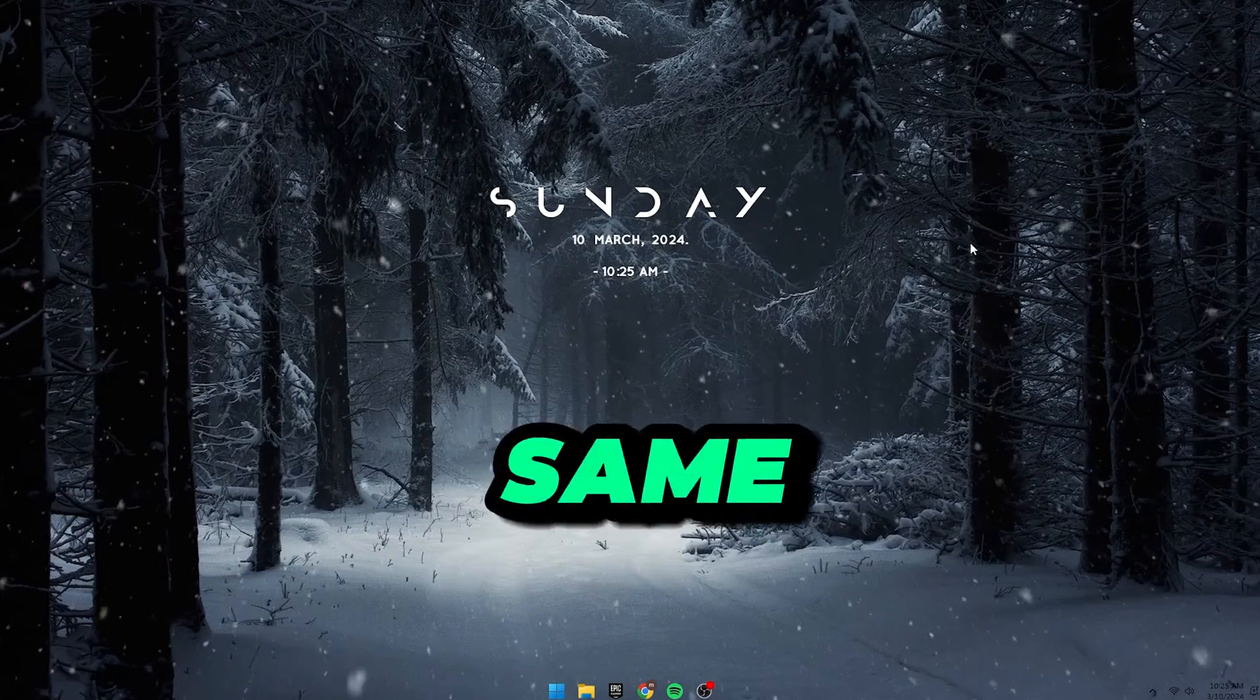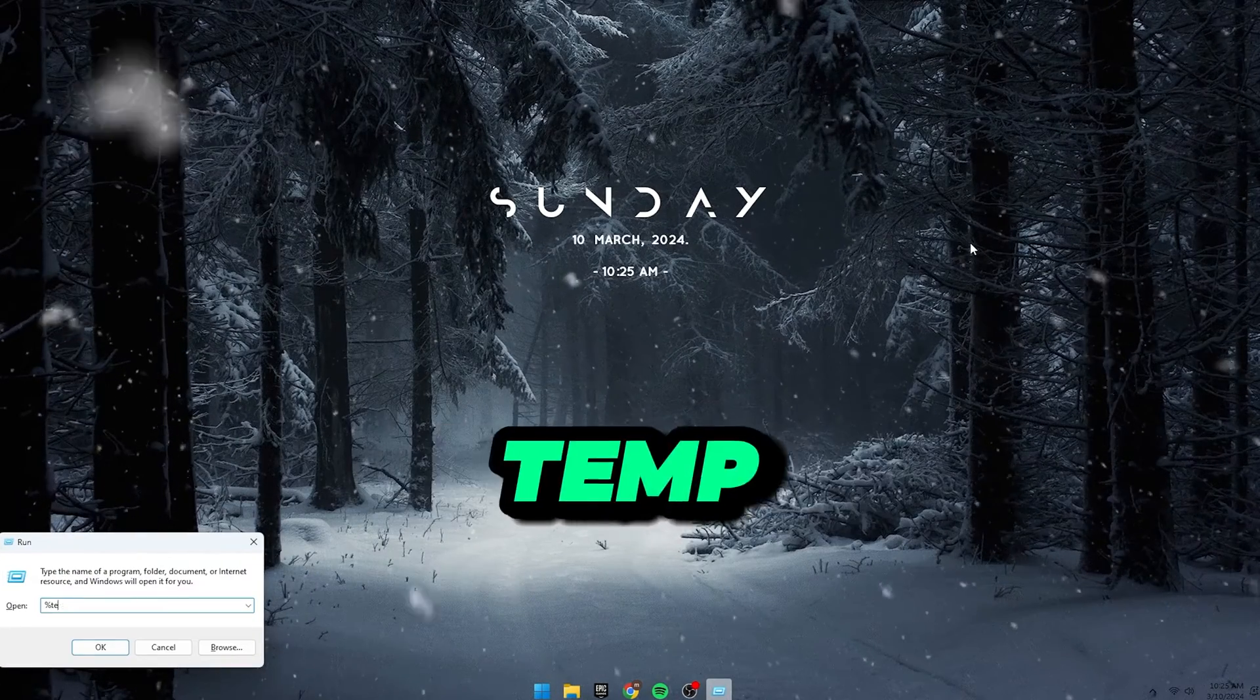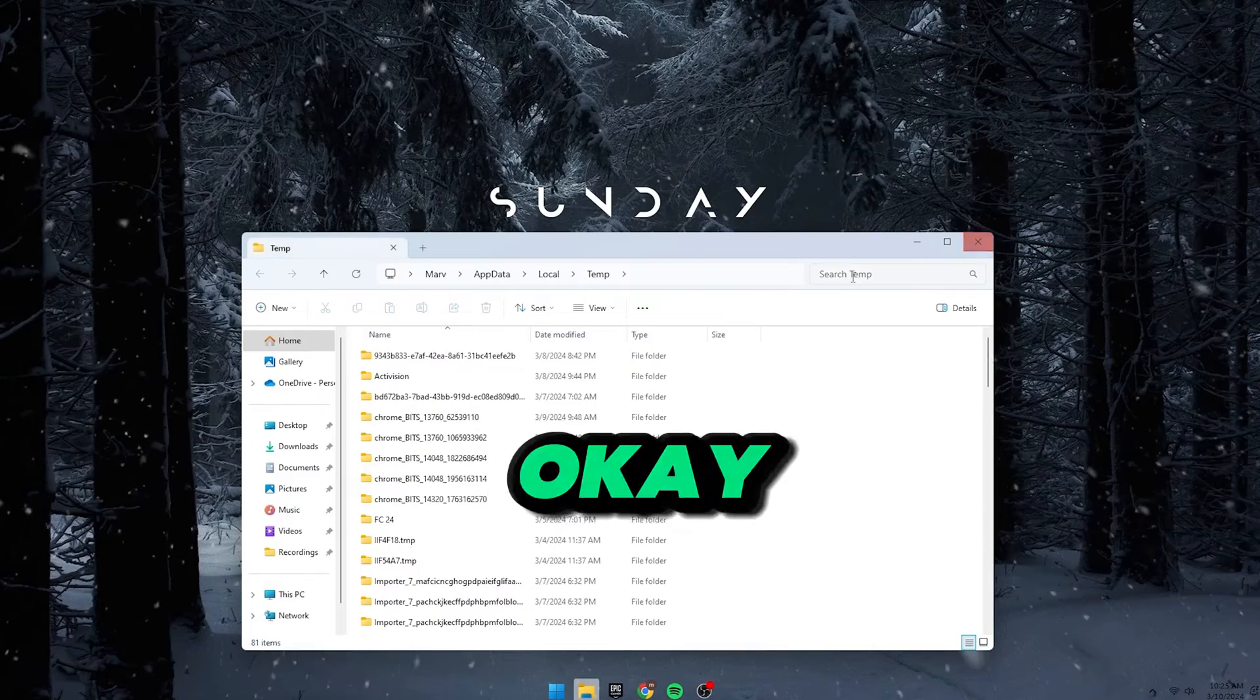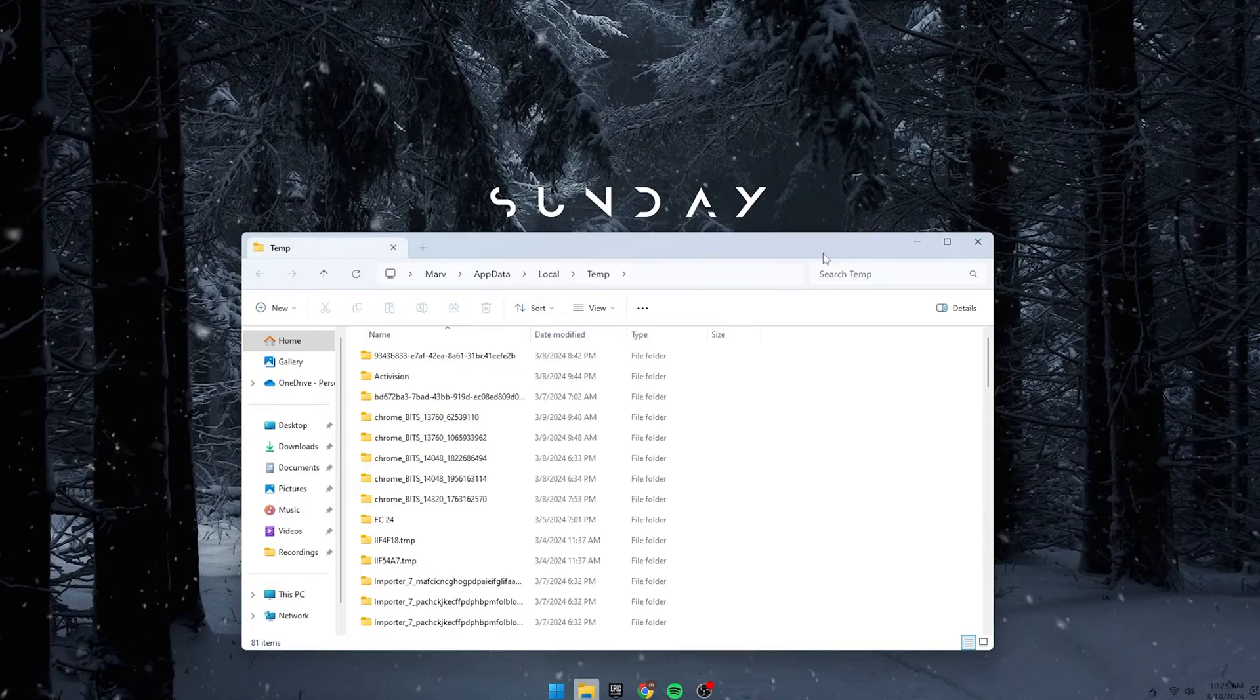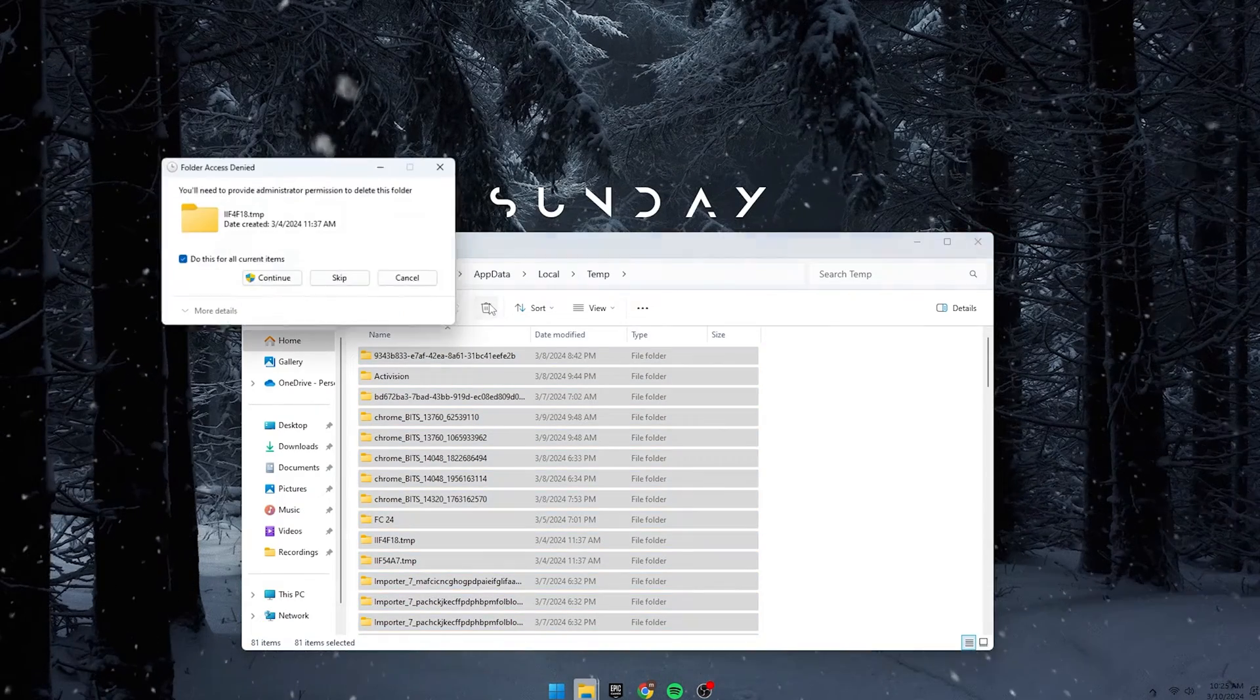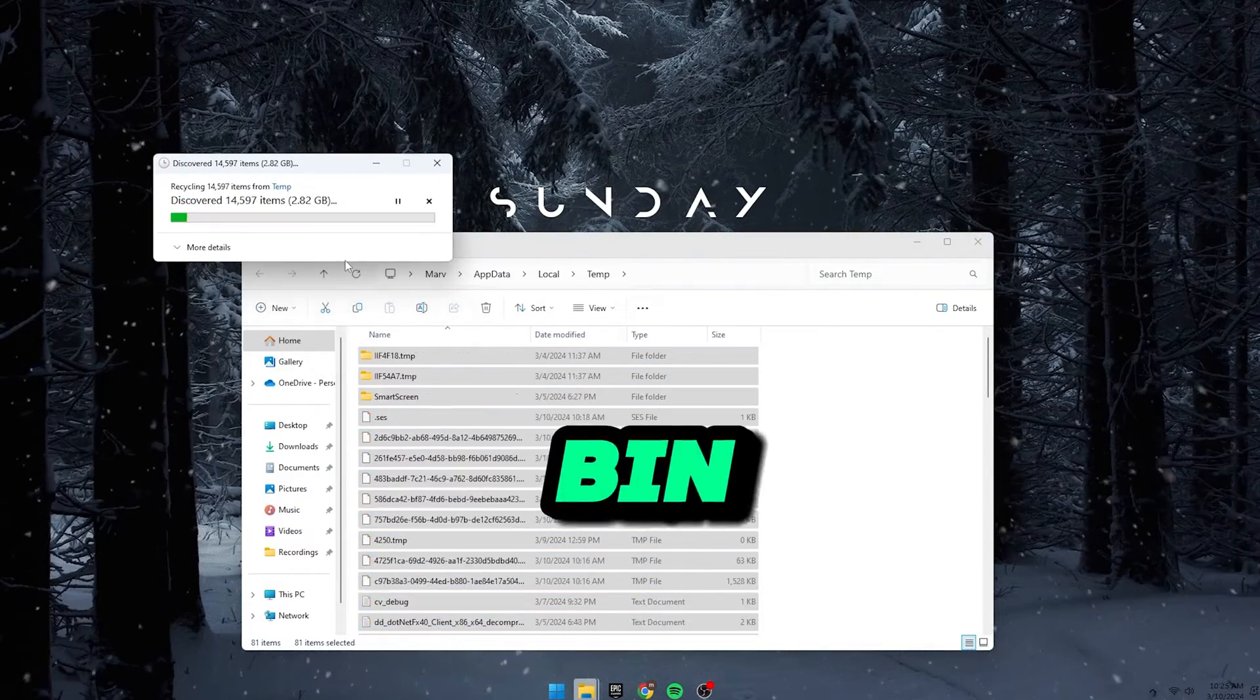Then, do the same process but type in %temp% in the run box and press OK. Select All then delete all those files. After that, empty the recycle bin.